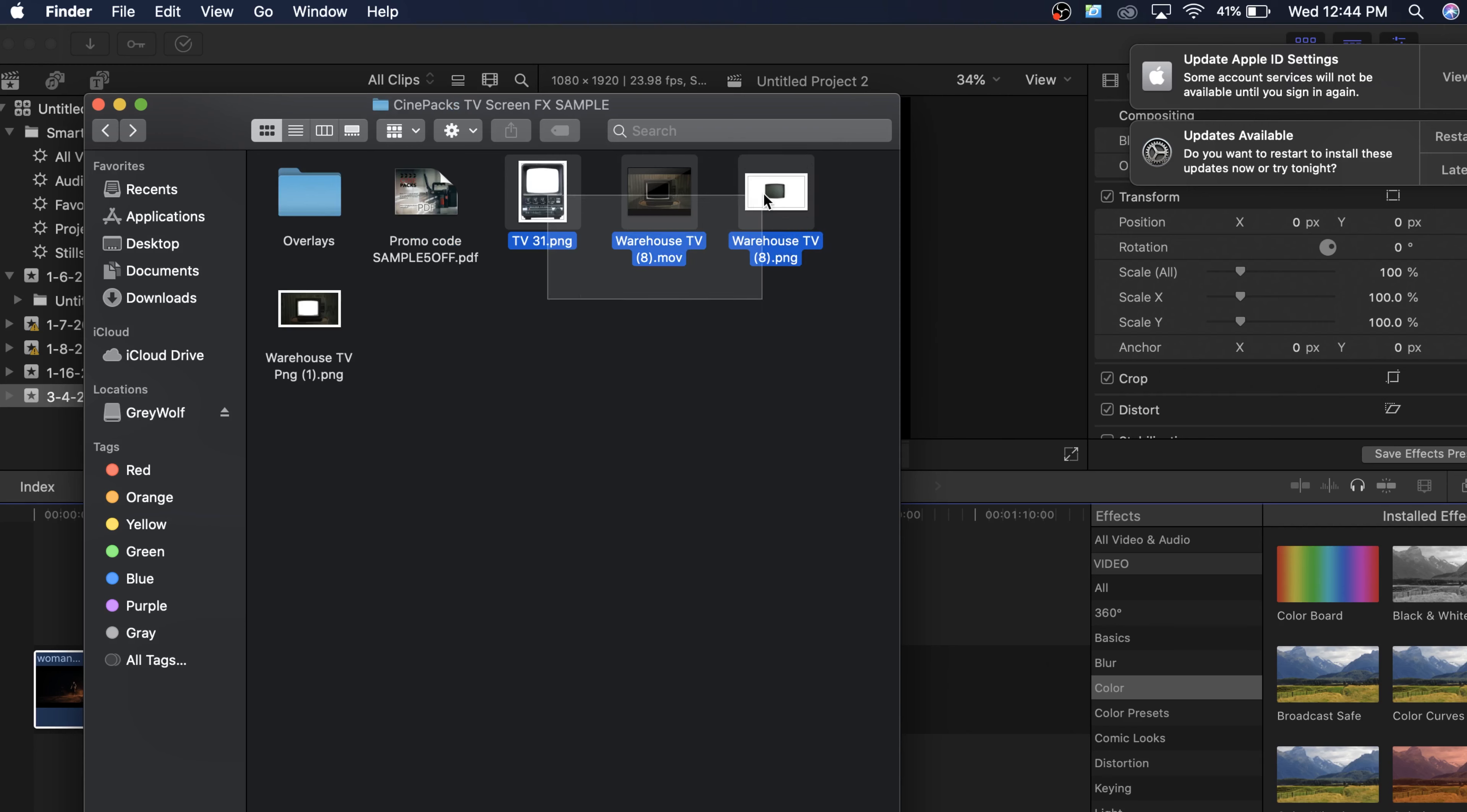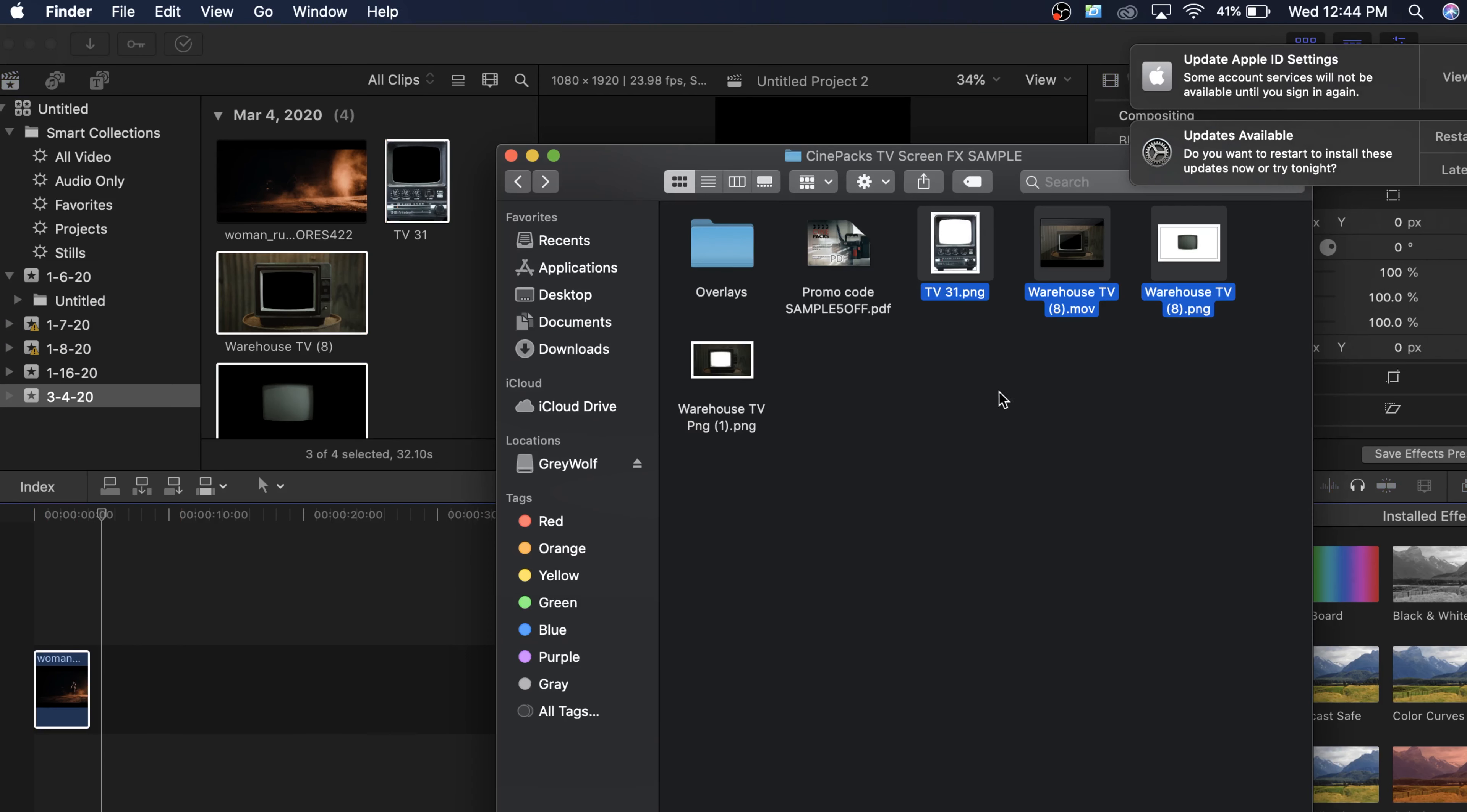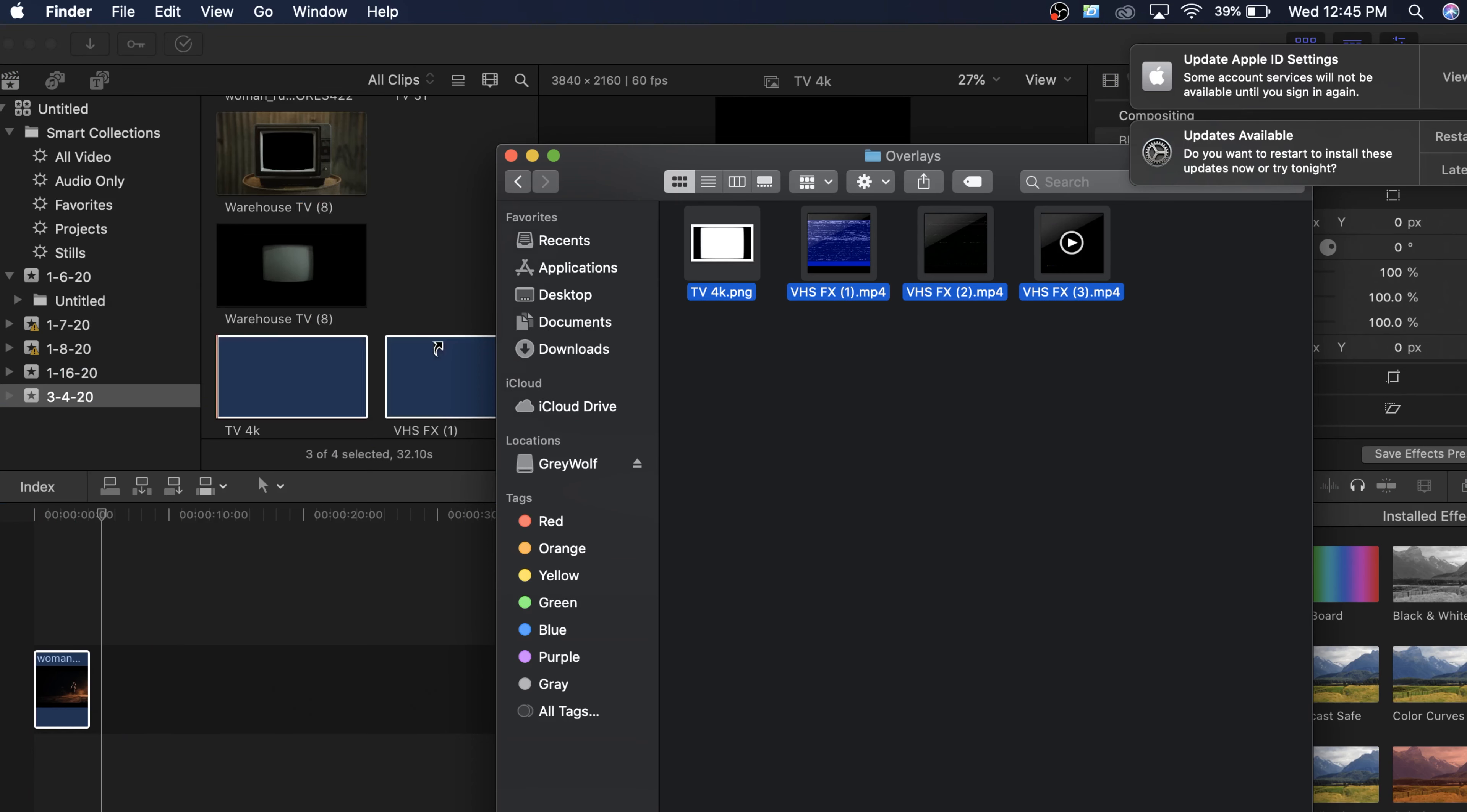So what I'm gonna do is I'm actually going to drag these three right into Final Cut right here. There's no installation with these effects. You just drag them straight in. Nothing fancy. And I'm also going to drag these three in as well.